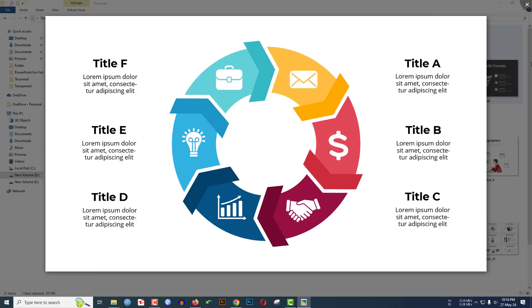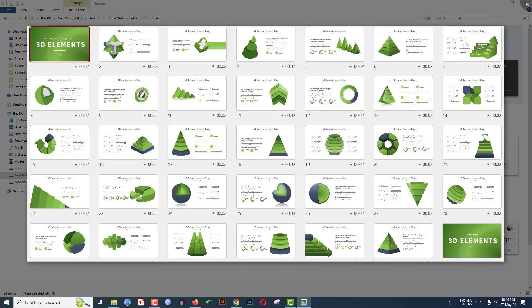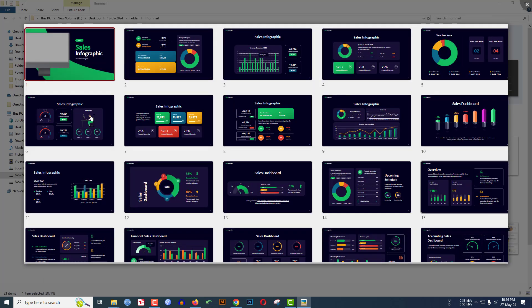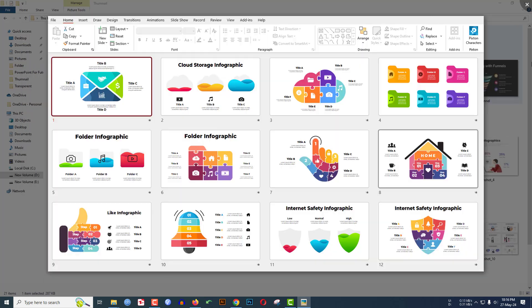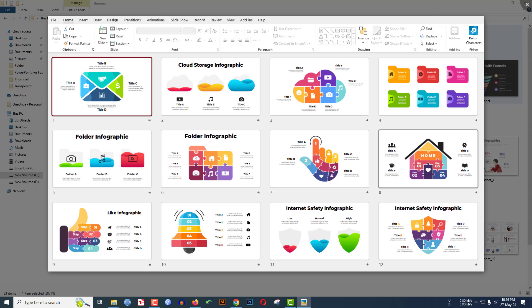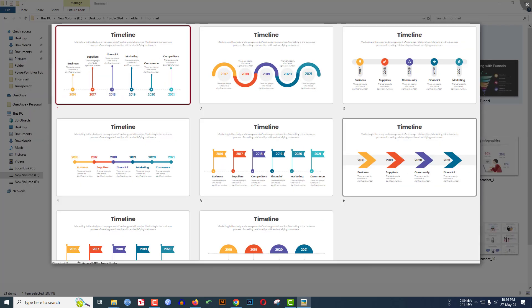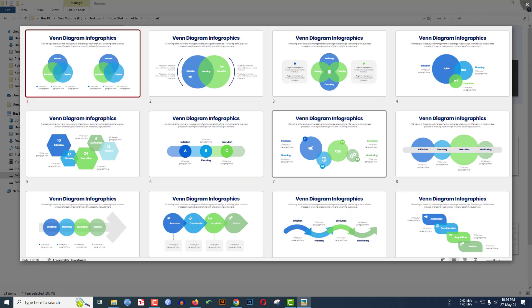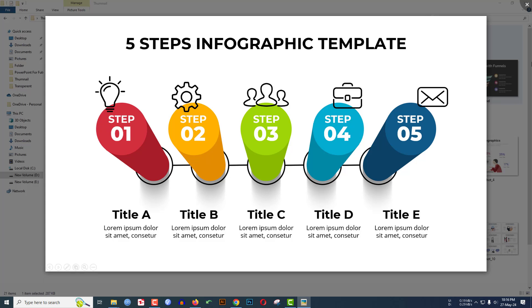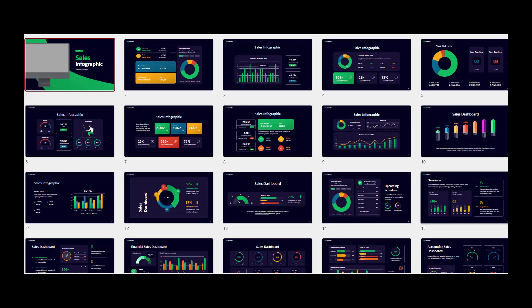There you will find 1500 plus infographic like this and you will be able to add this slide in your PowerPoint slide and it's very easy to customize. If you want to get all of this template just check the description box.